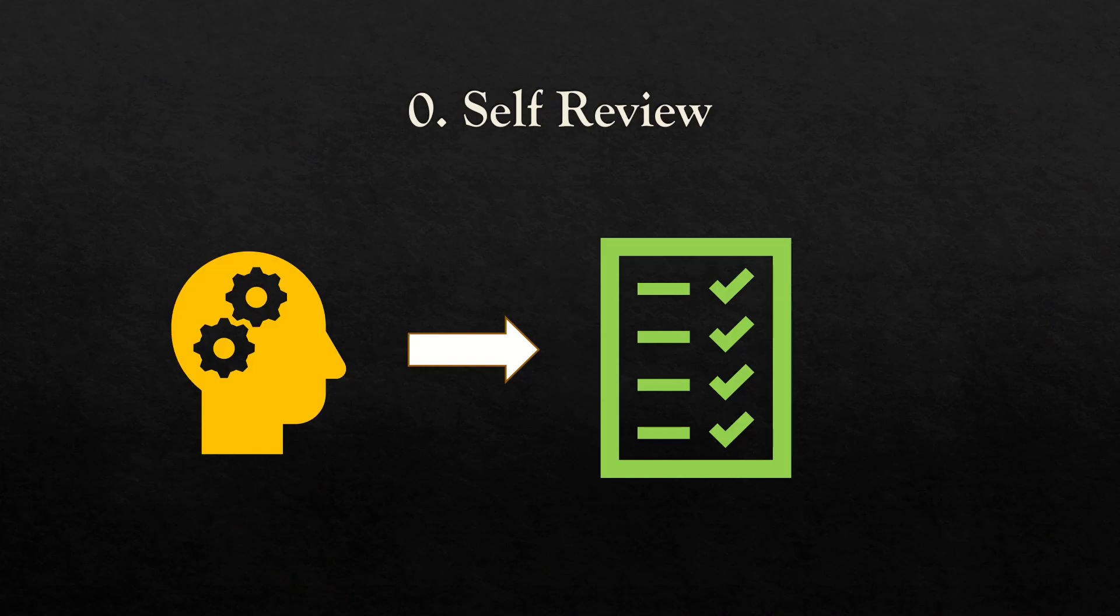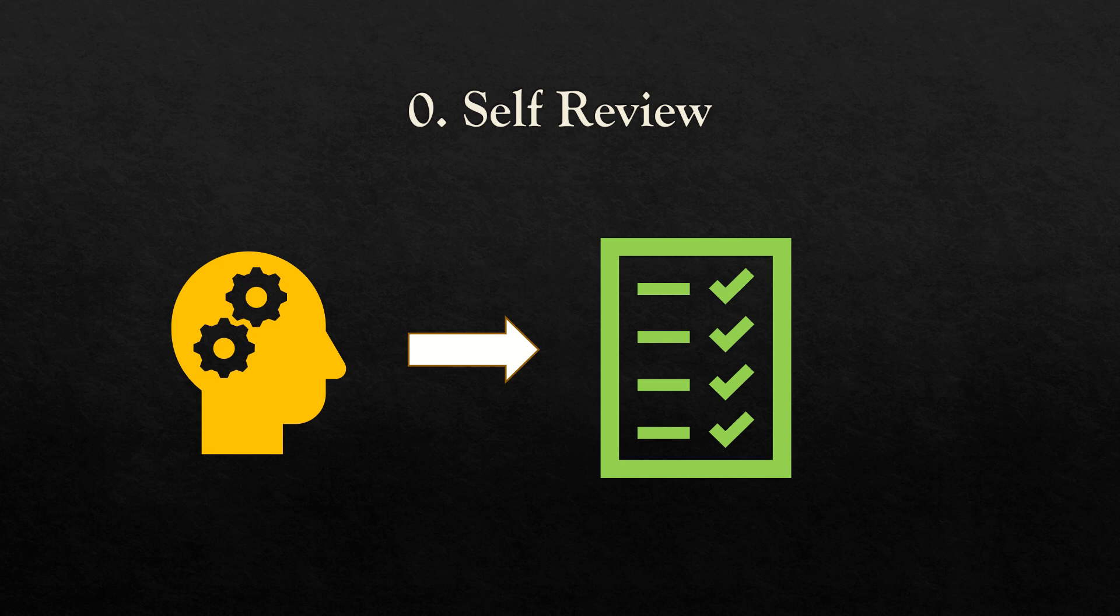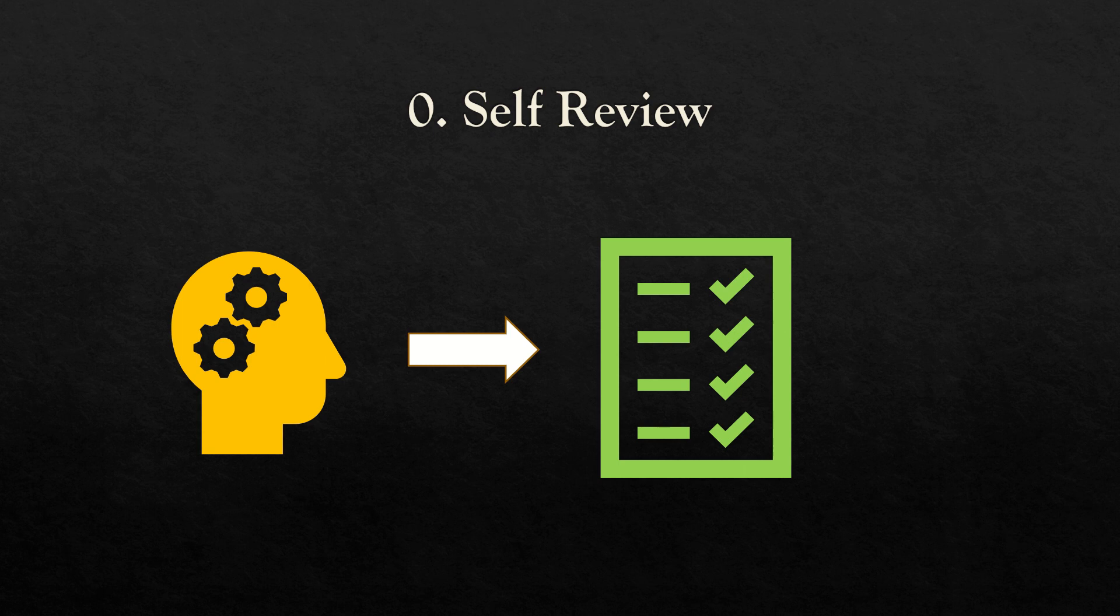The first one is self-review. I've considered this as point number zero because this is a must-do step before you even proceed with the review or before you send your document for review. While doing self-review, there are a few things I consider.